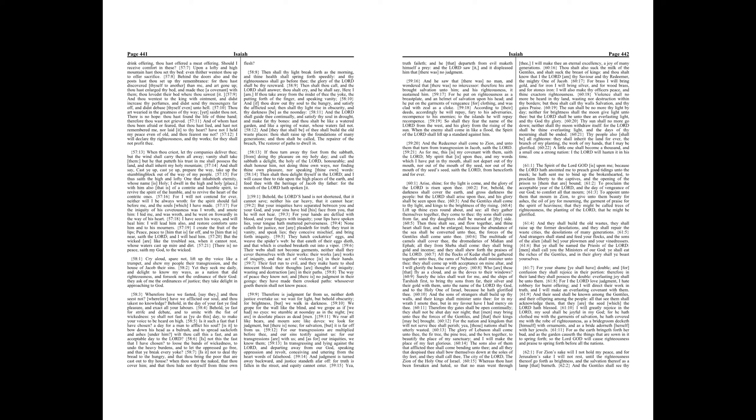Who are these that fly as a cloud, and as the doves to their windows? Surely the isles shall wait for me, and the ships of Tarshish first to bring thy sons from far, their silver and their gold with them, unto the name of the Lord thy God, and to the Holy One of Israel, because he hath glorified thee.